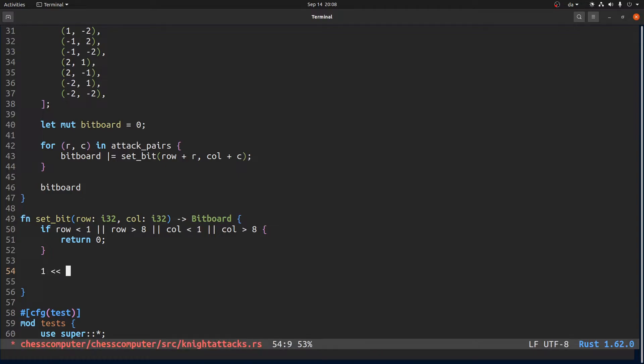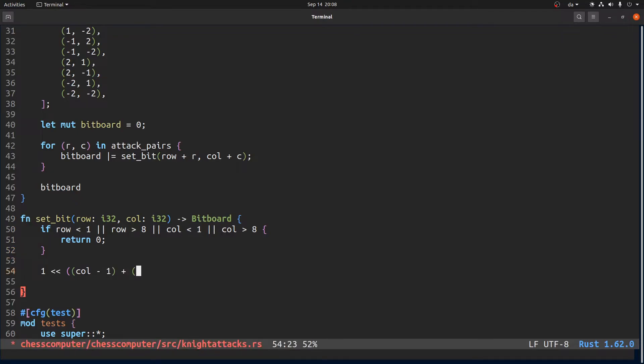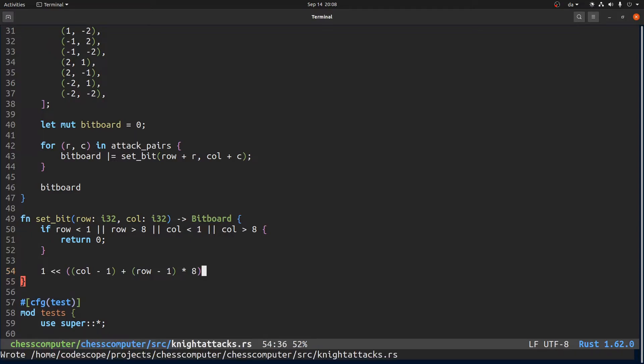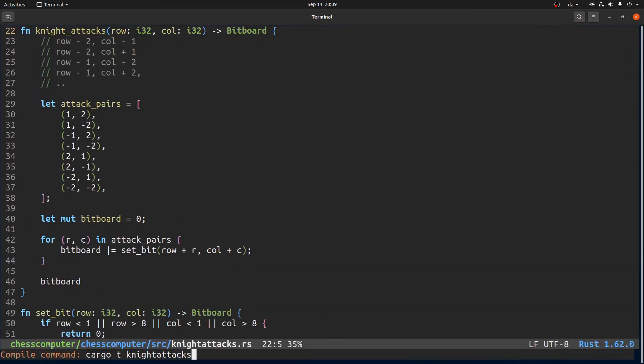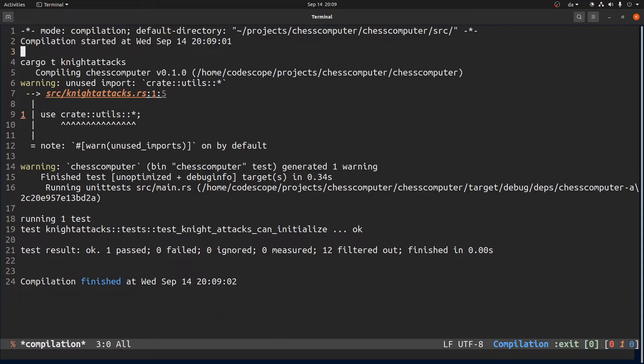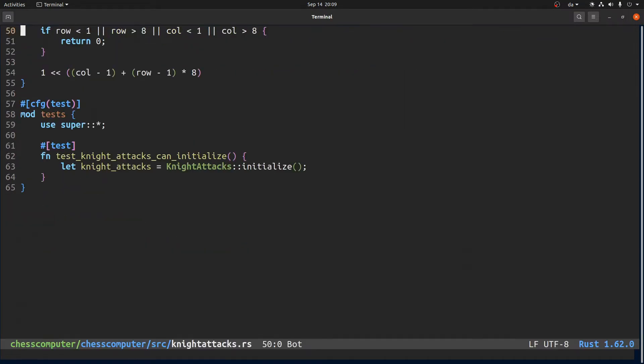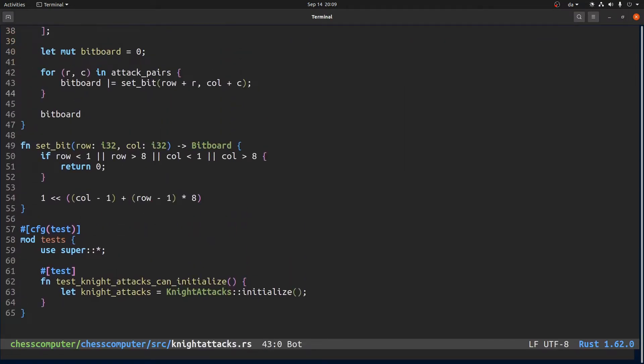Otherwise we want to return 1 but at the location where, because we assume the column starts at 1 we have to subtract 1 and then plus row minus 1 times 8. And I think that should do it so now at least it should compile more or less. Yes, it worked.